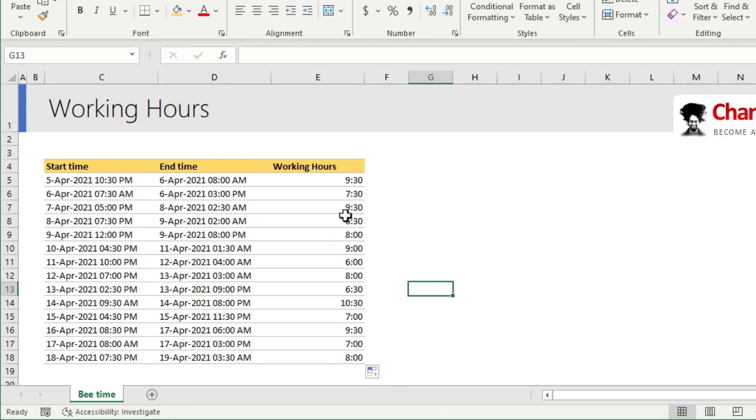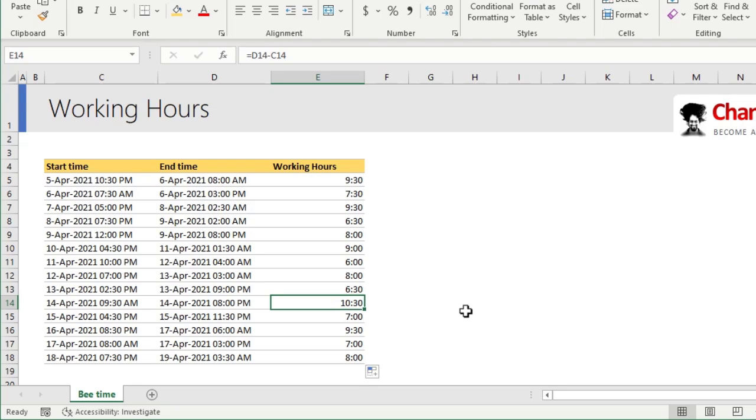You could see that on many days Mr. B worked 9 hours, but certain days he worked real hard for 10 and a half hours.